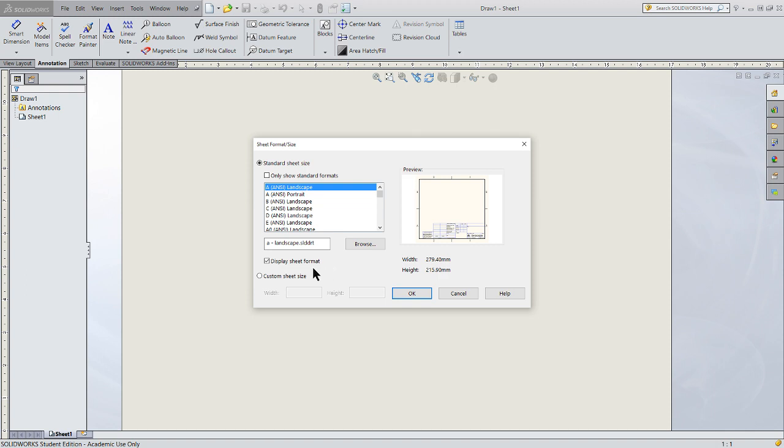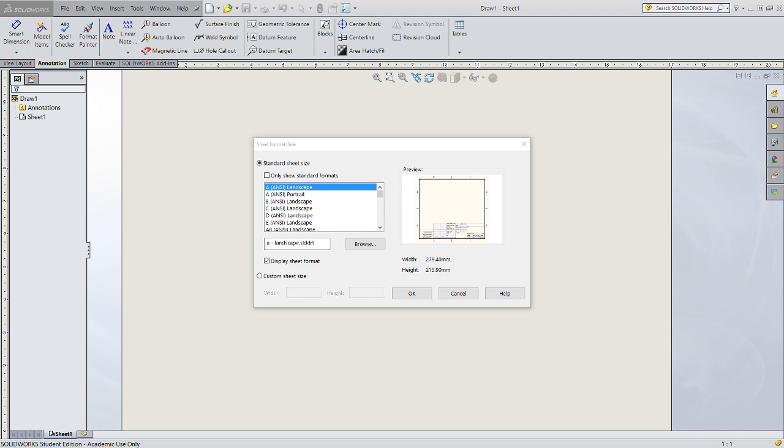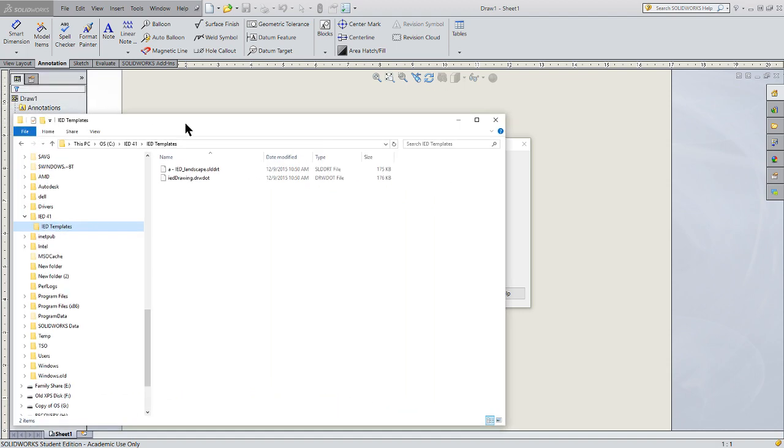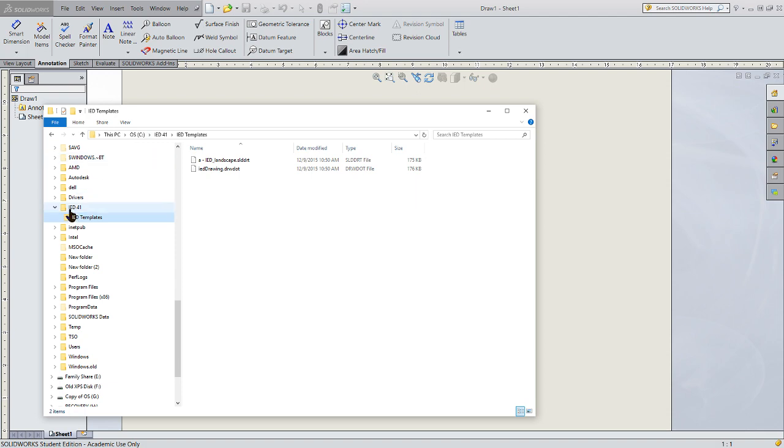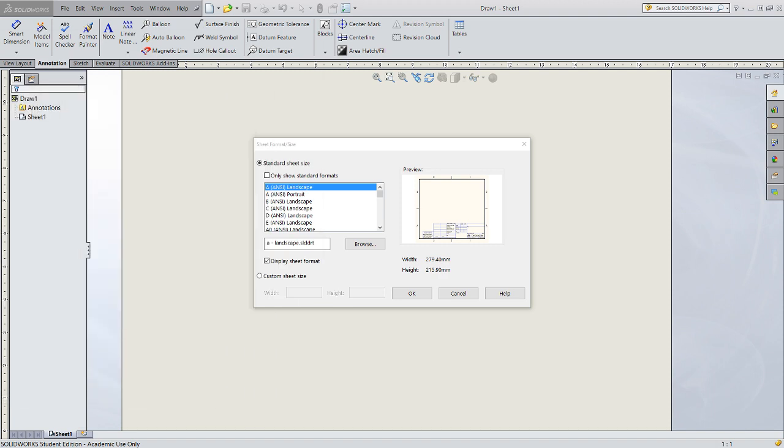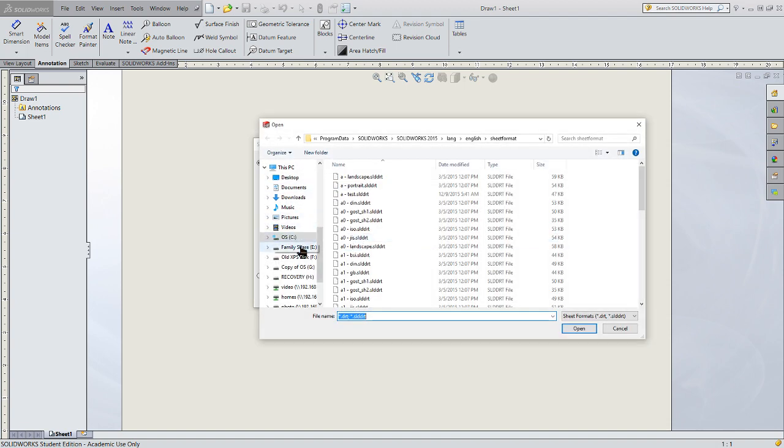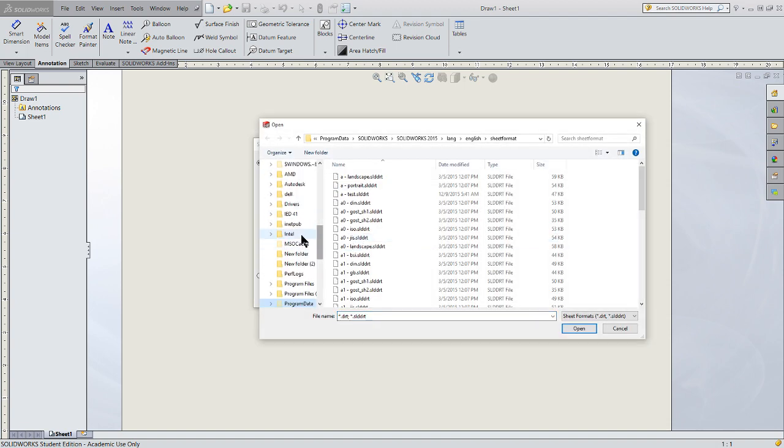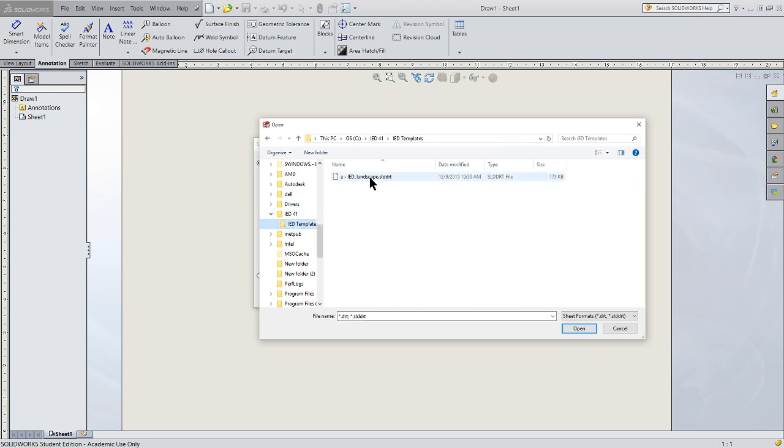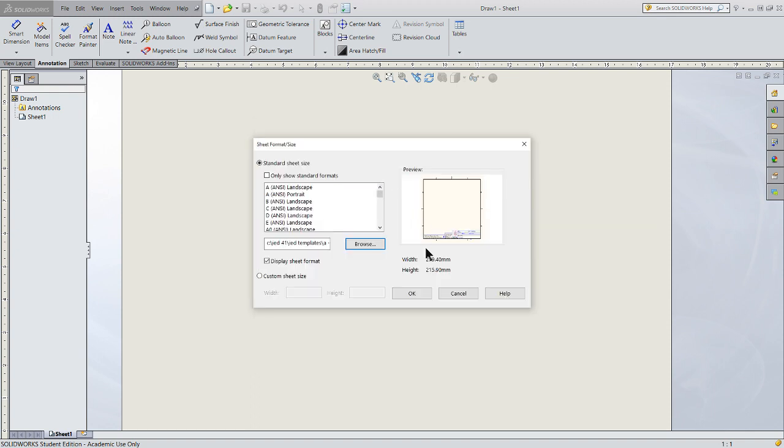I've loaded onto everybody's computer in the lab under the C drive a profile for you to use. You'll find that under C and then IED 41 and IED templates. To find that in SolidWorks, click on Browse, go to your C drive, IED 41 folder, and then IED templates. Select the IED Landscape SolidWorks drawing template, double-click on that, and click OK.